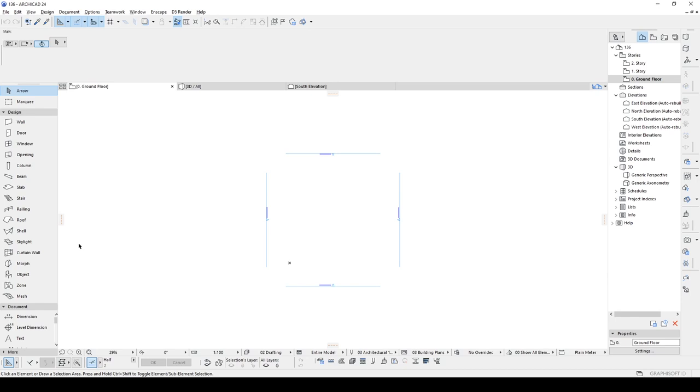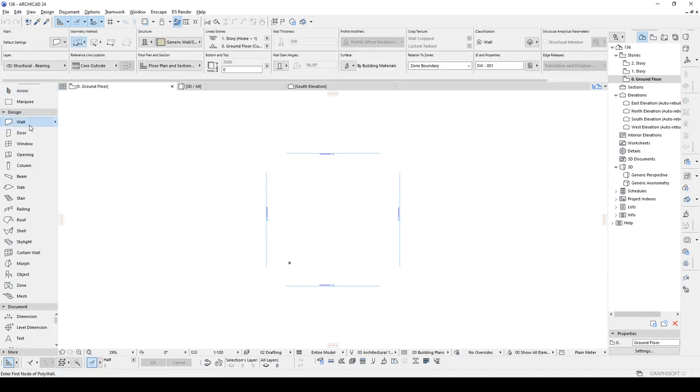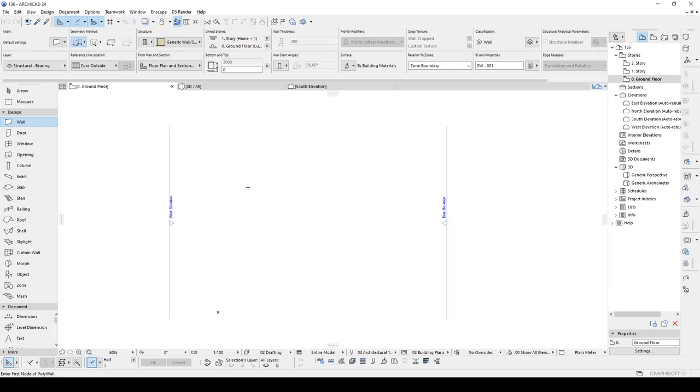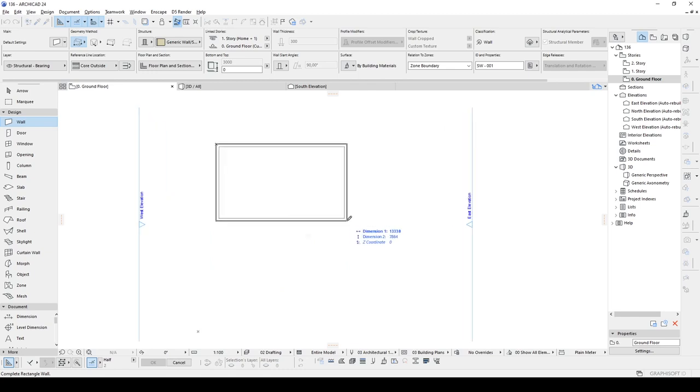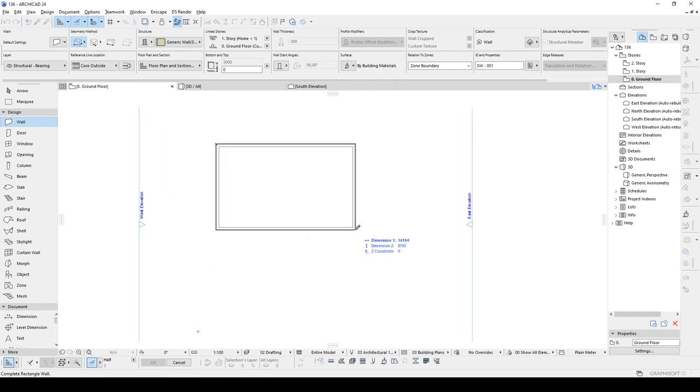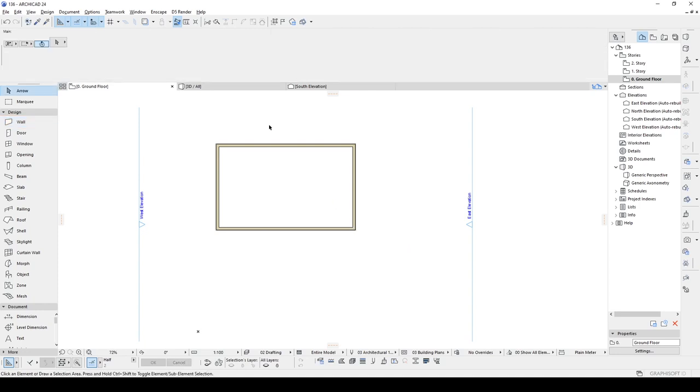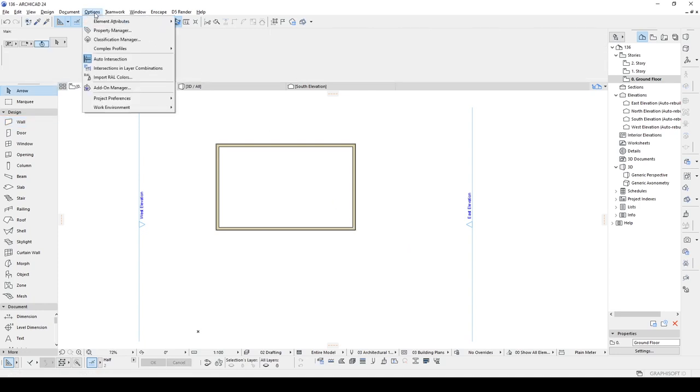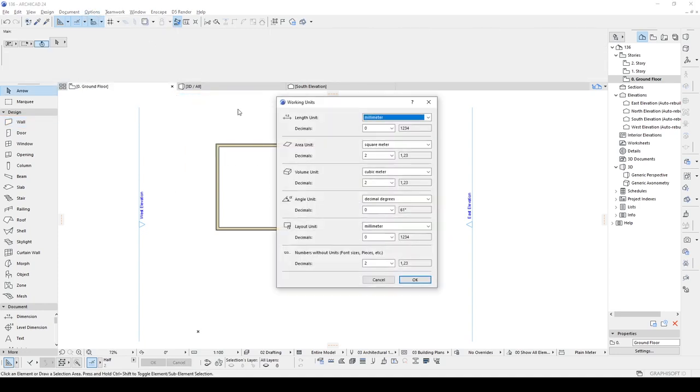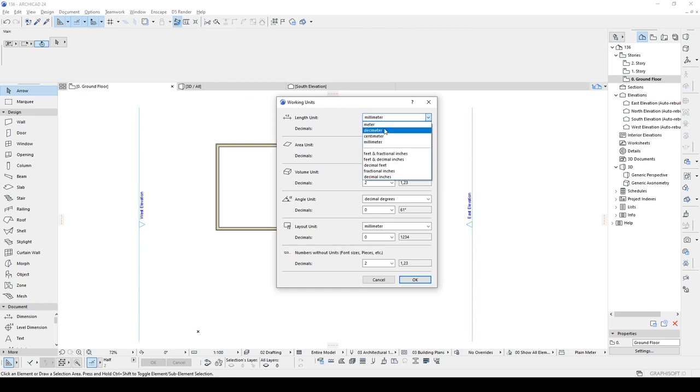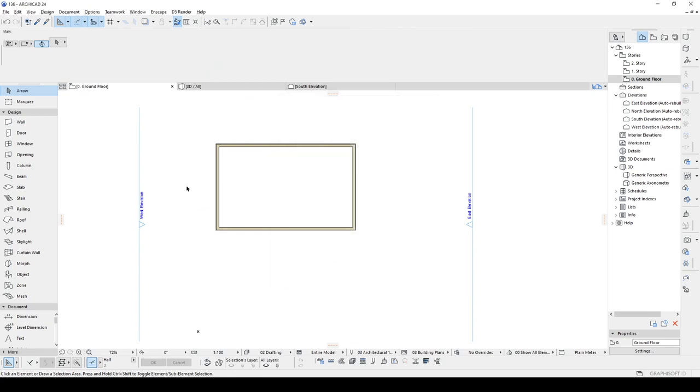At the very first, I want to create a room. Let's pick up the wall tool and select rectangular. And make something like this. But we can change the unit system of course from the options menu with the working units. Centimeter, click OK.